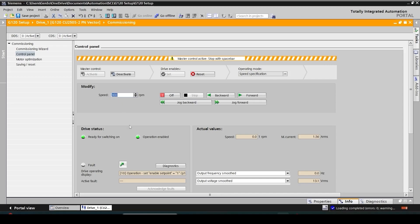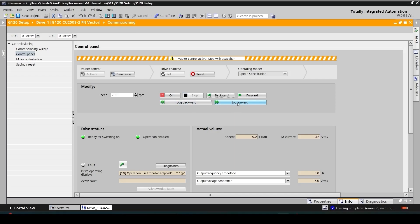And then try a different setpoint. And then moving backward this time. And check my speed, which this time is negative. And stop it. I can also jog. Jog speed has a default of 200 RPM in the drive parameters.